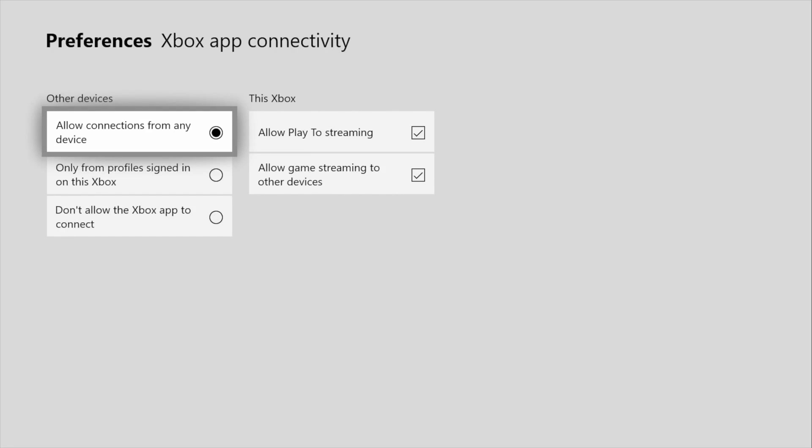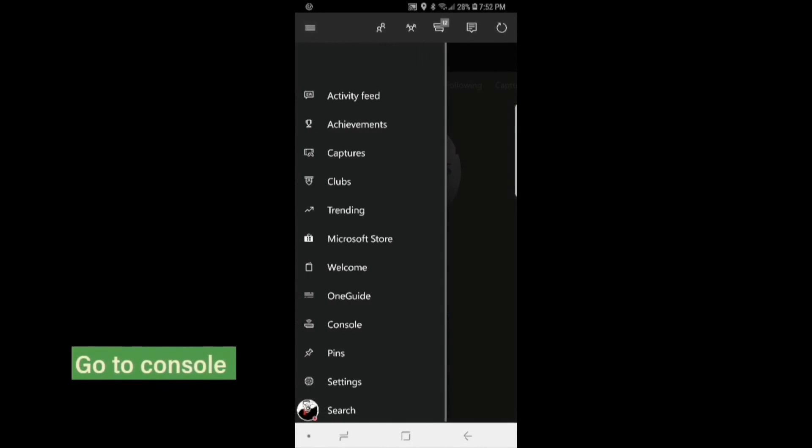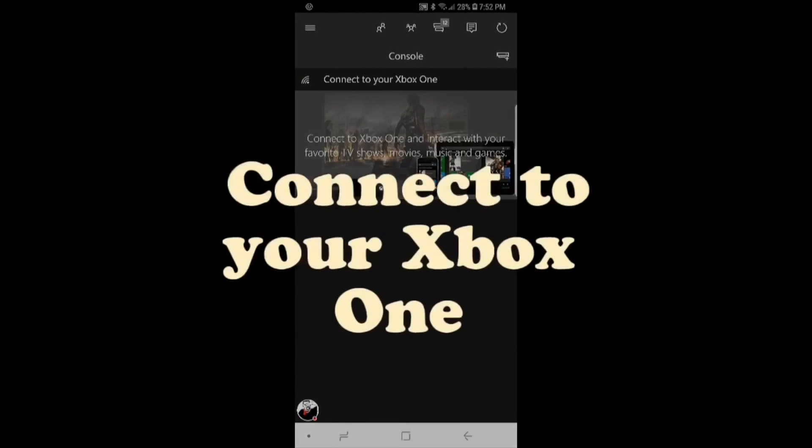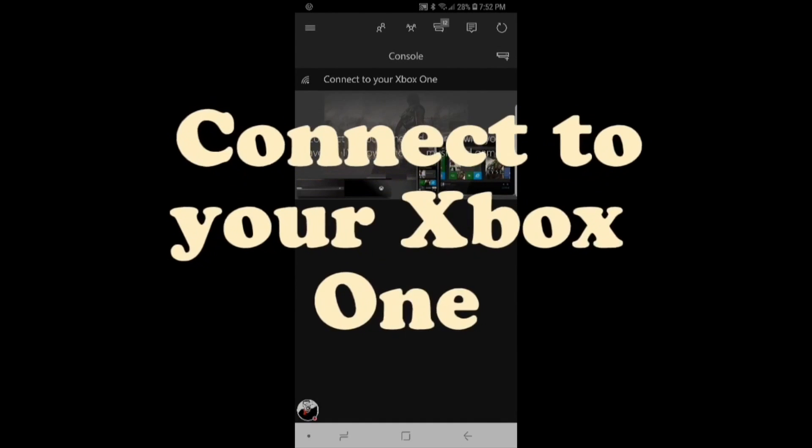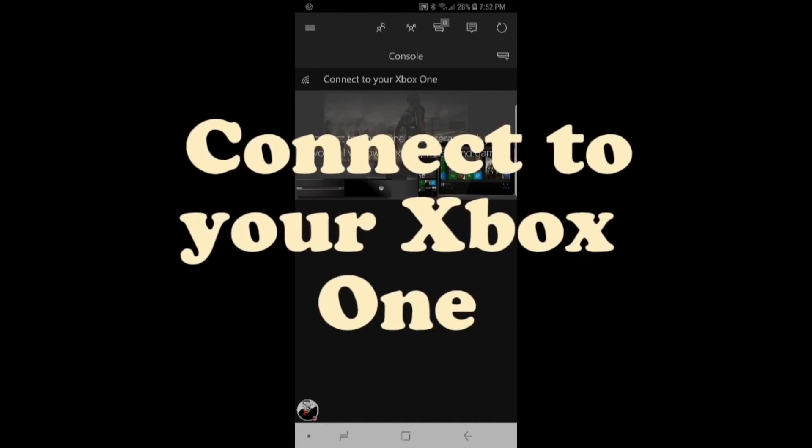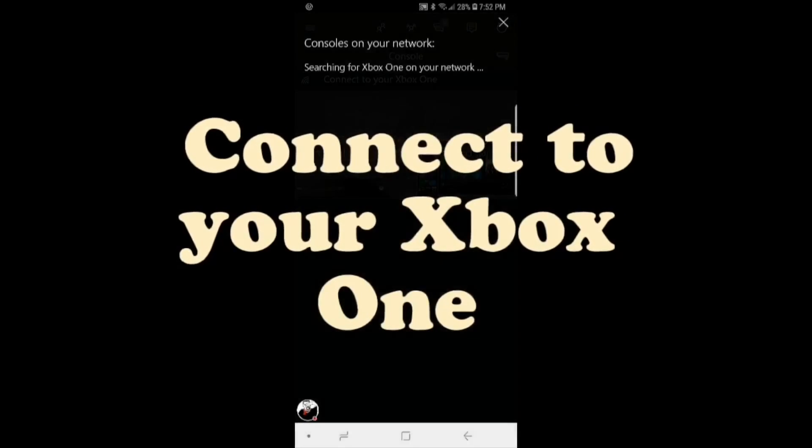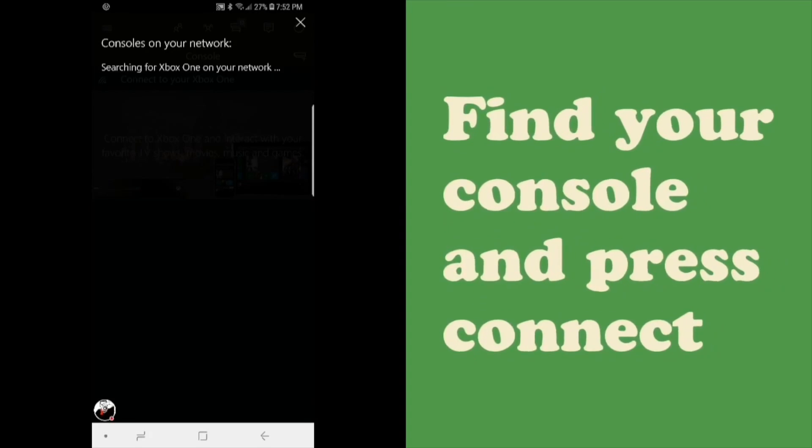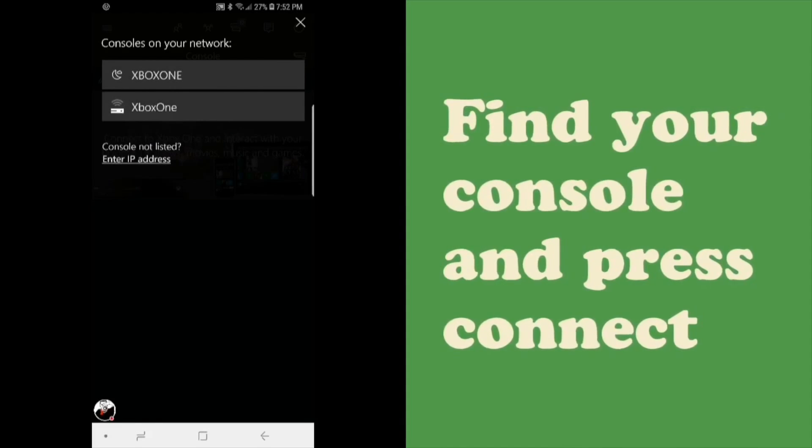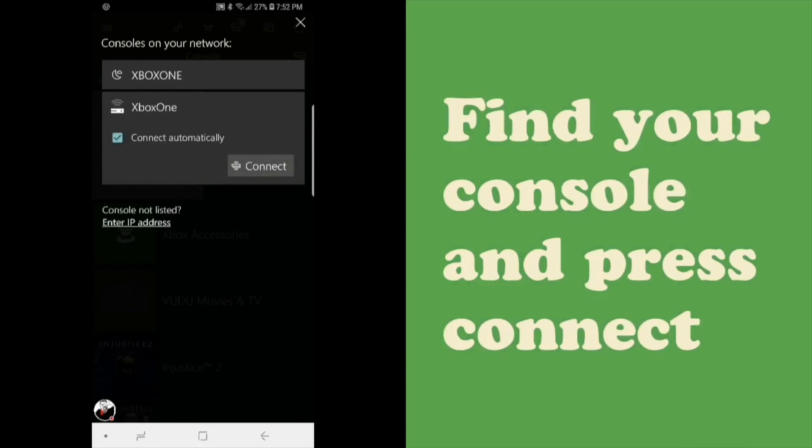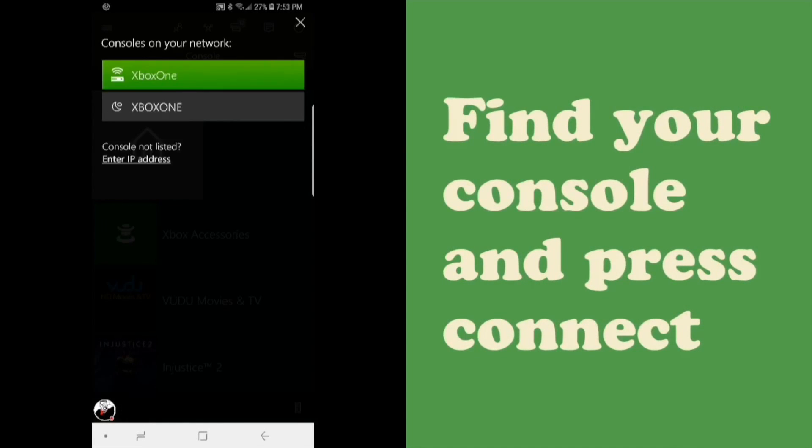Then on your Xbox app, click the three little dots and then from there go to Console. Now connect to your Xbox One, so press Connect to Your Xbox One and then find the name of your console if you have it named and press Connect. So mine's Xbox One, so I press Connect.